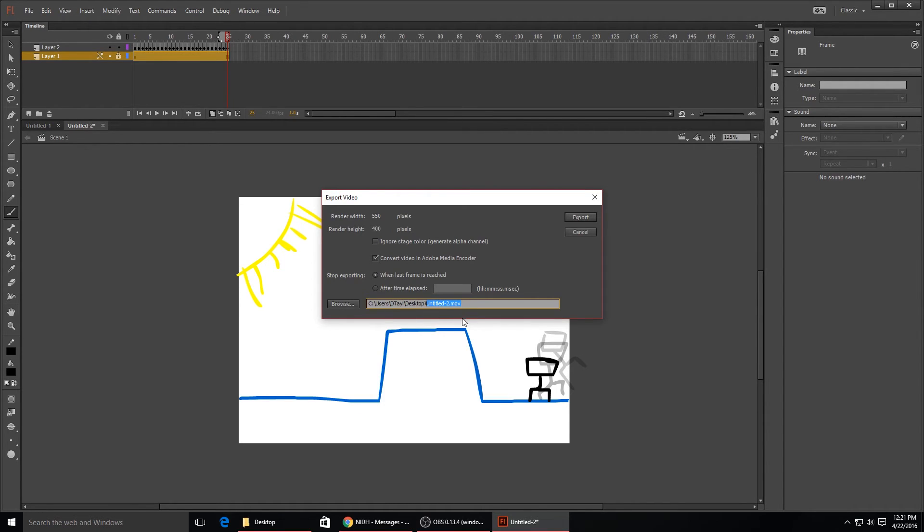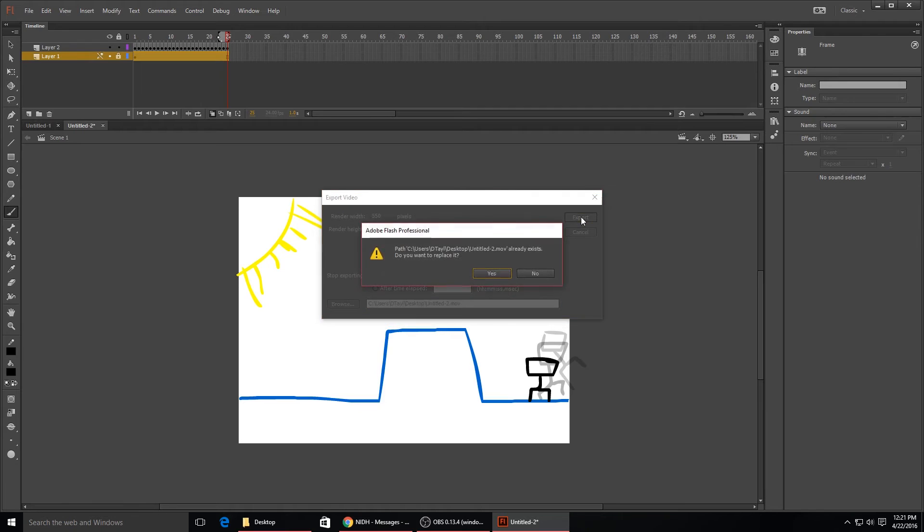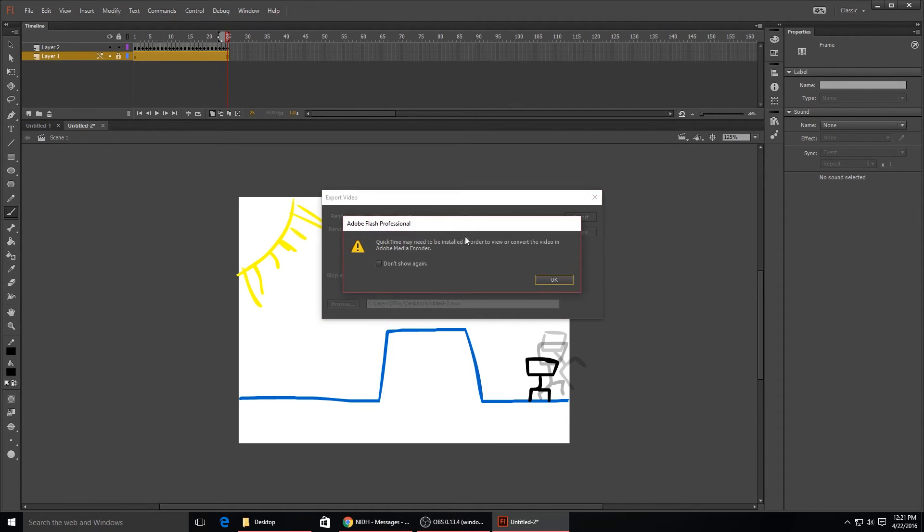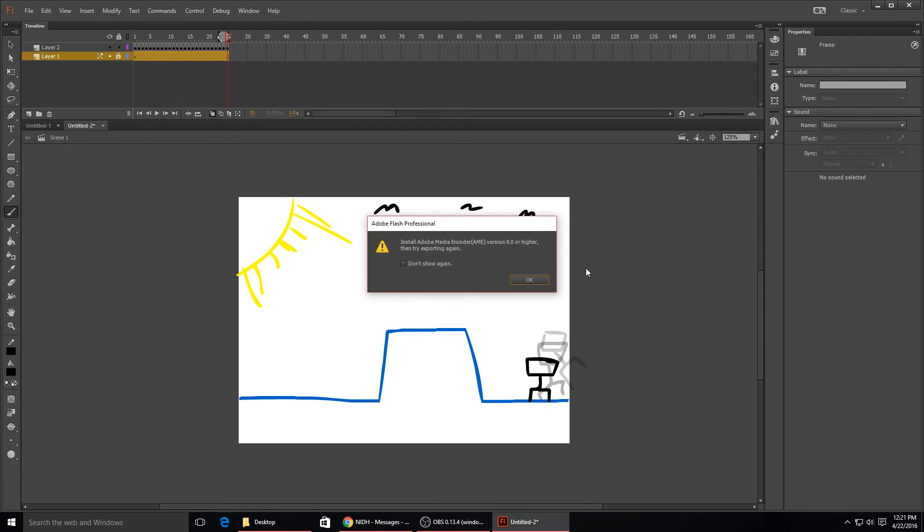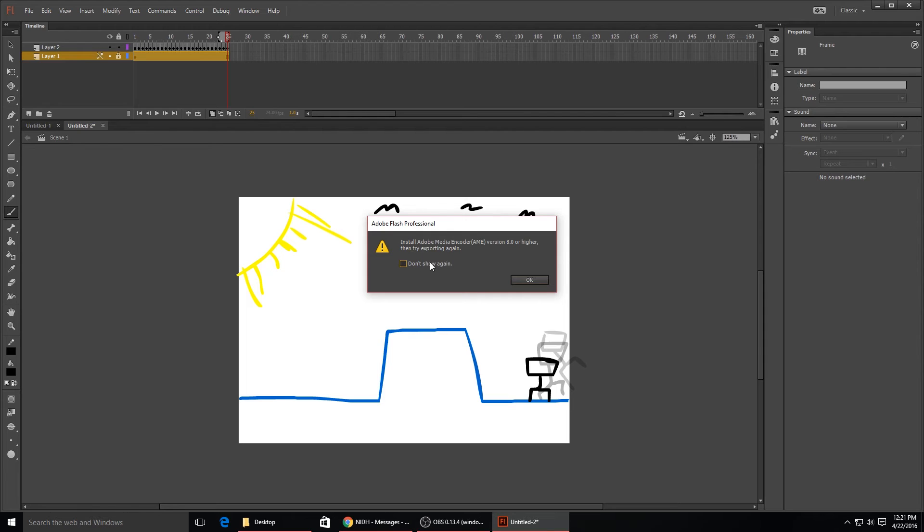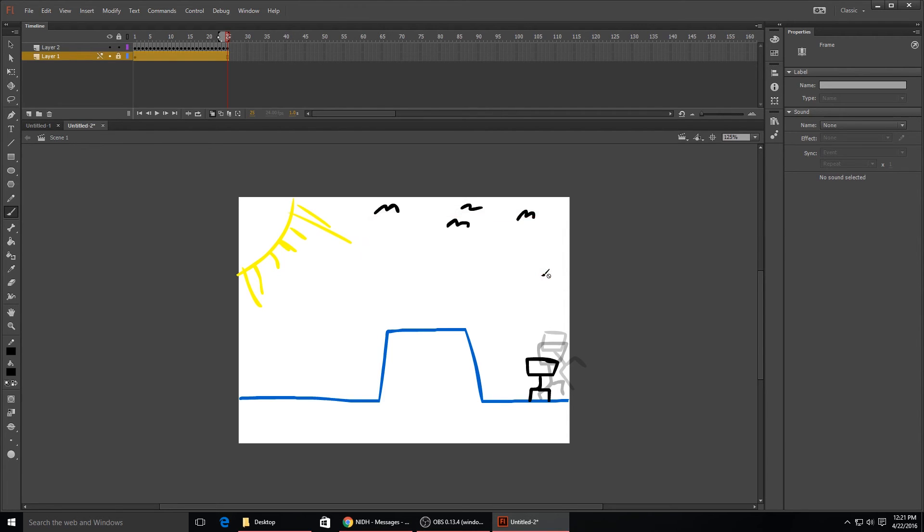Sometimes this right here will pop up with QuickTime may need to be installed - just want to make sure that's installed or use VLC player, it's much better. This also might show up: install Adobe Media Encoder and then try exporting again. For some reason it pops up even if you don't need it.